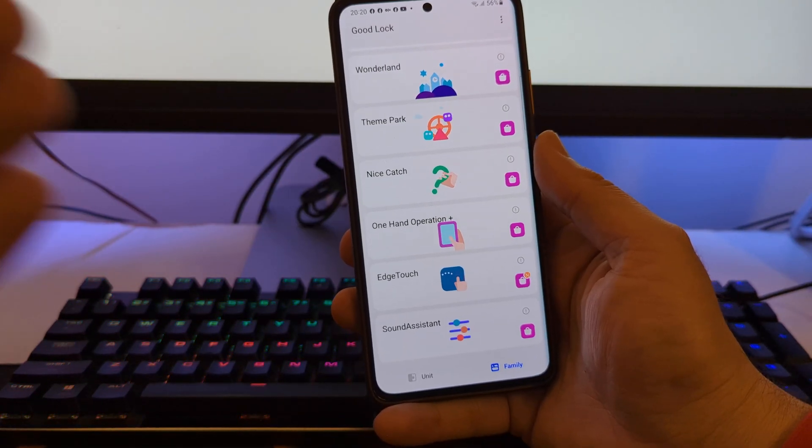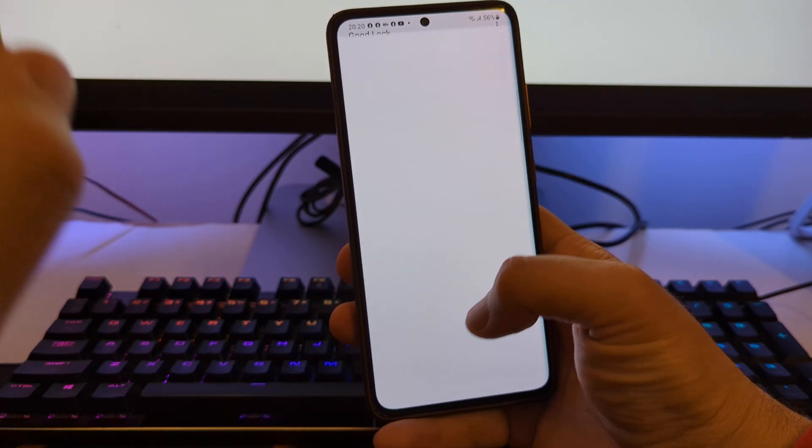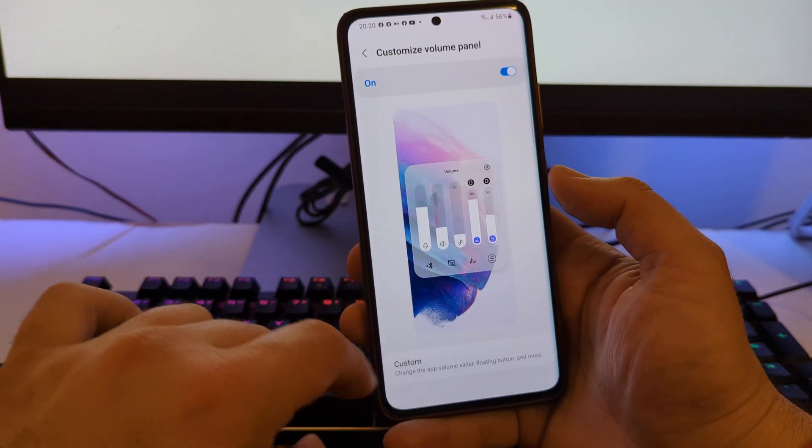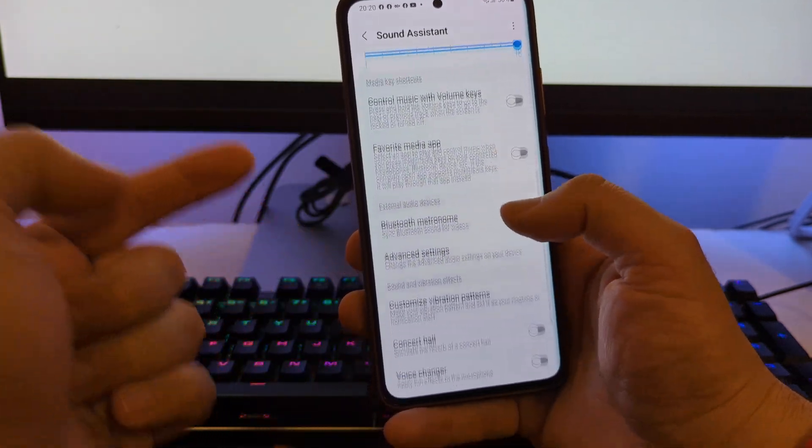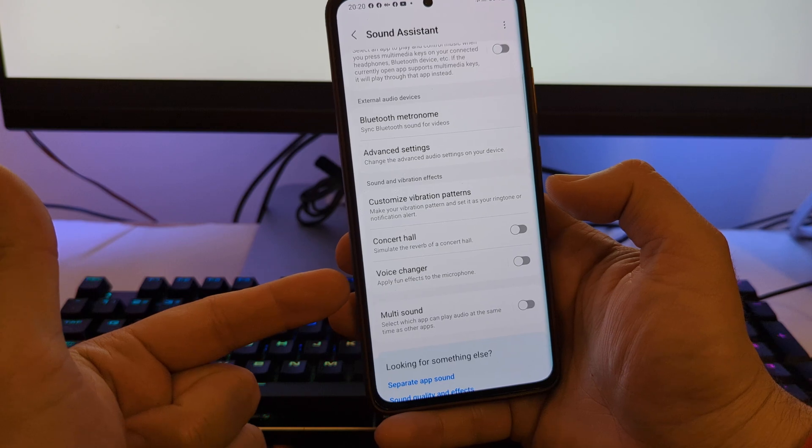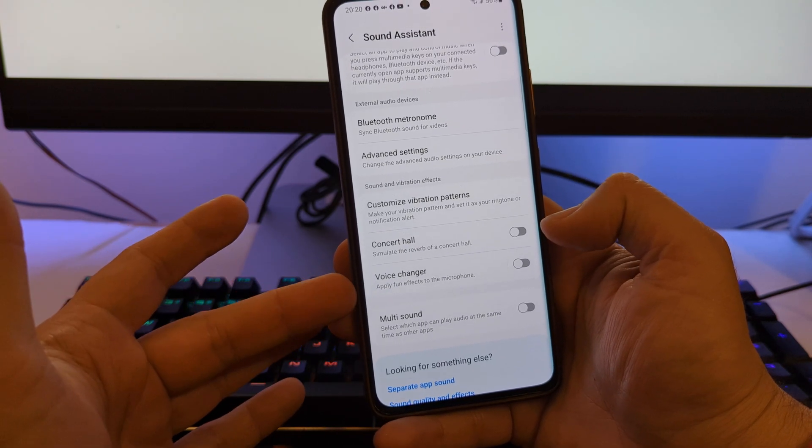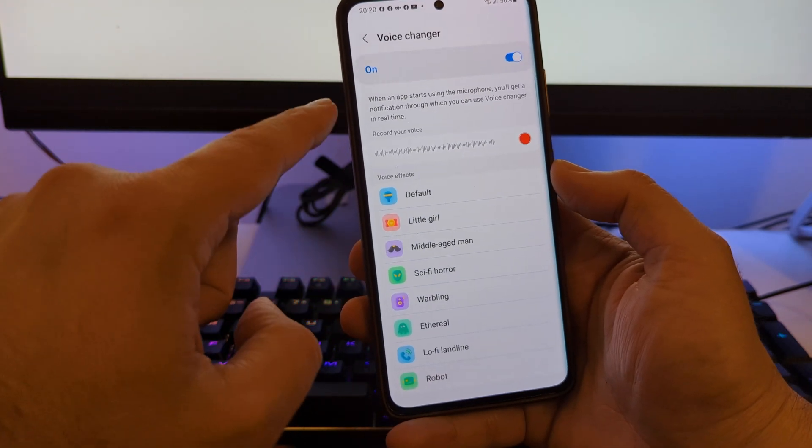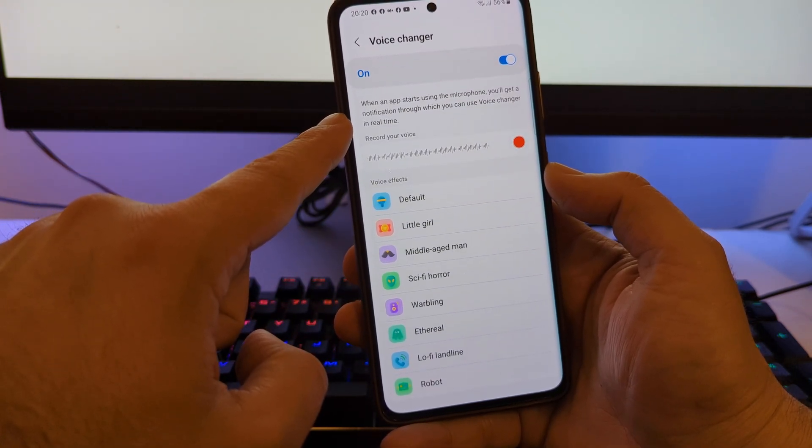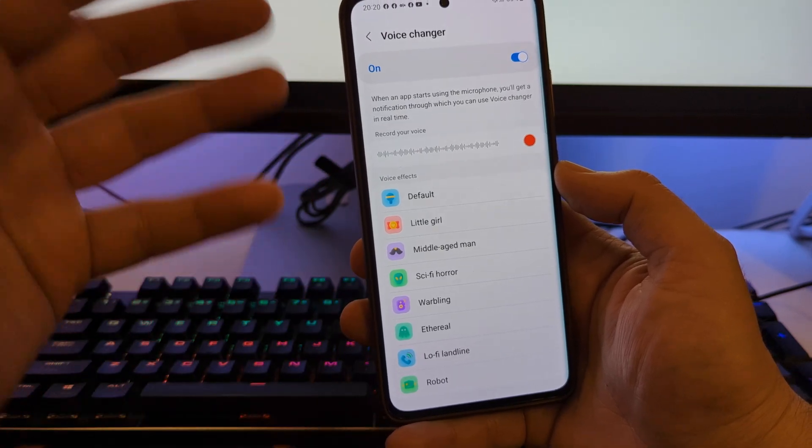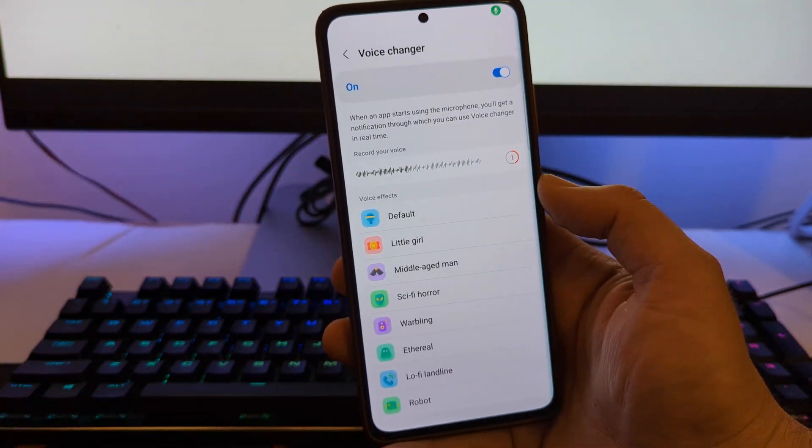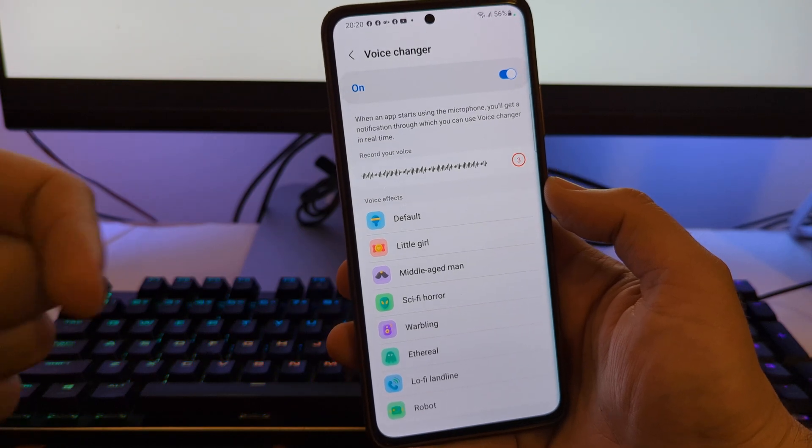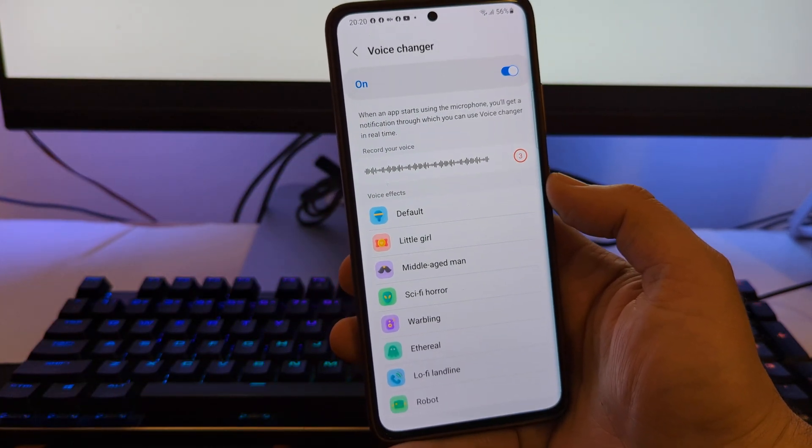Next on my list is Sound Assistant. So remember there are some new color options for you to customize the volume panel, and you can do plenty of wonders with the volume panel. But what is very interesting is guys, see where my finger is pointing - voice changer. So apply fun effects to the microphone. I'm just turning it on, I'm going to go inside. When the app starts to use the microphone, you'll get notification through which you can use the voice changer. Let's just try to record something like: hey guys, thanks for watching, please subscribe to my channel. All right, let's just hear this one.